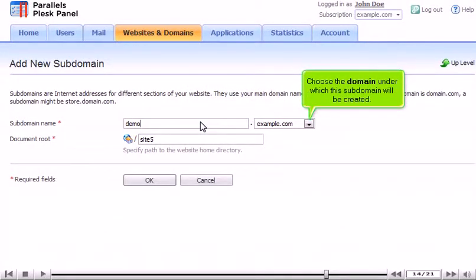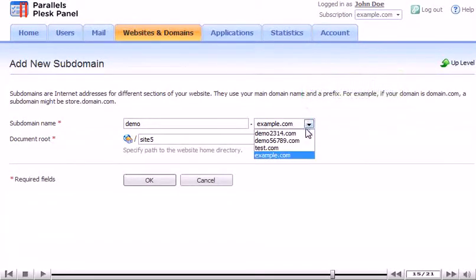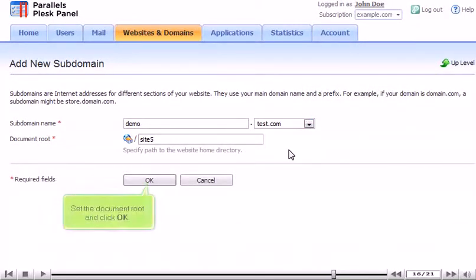Choose the domain under which this subdomain will be created. Set the document root and click OK.